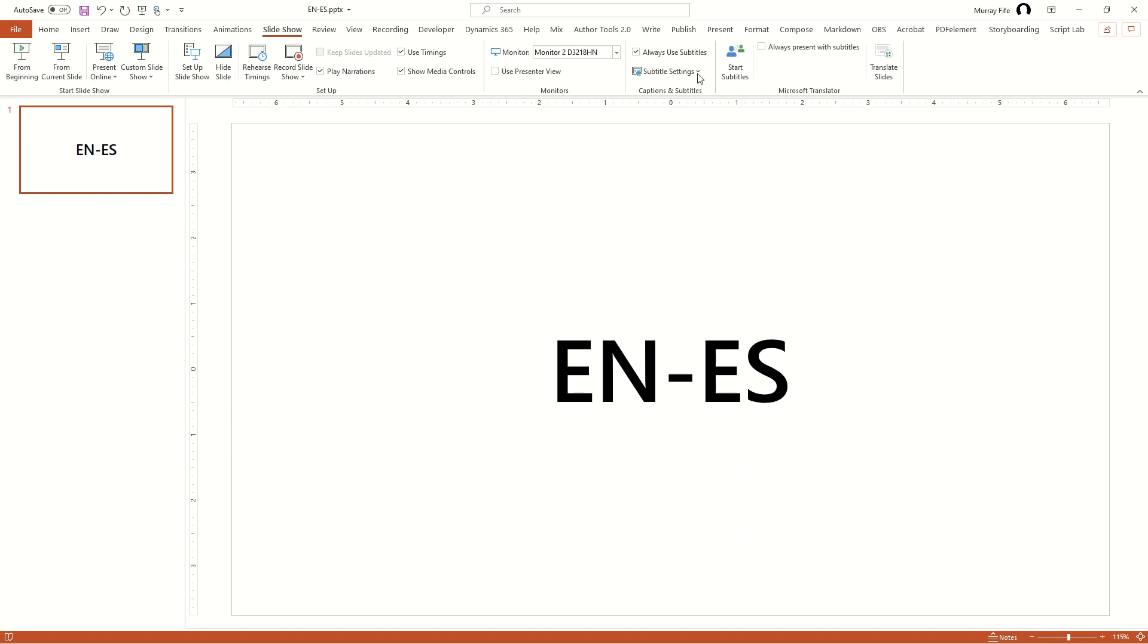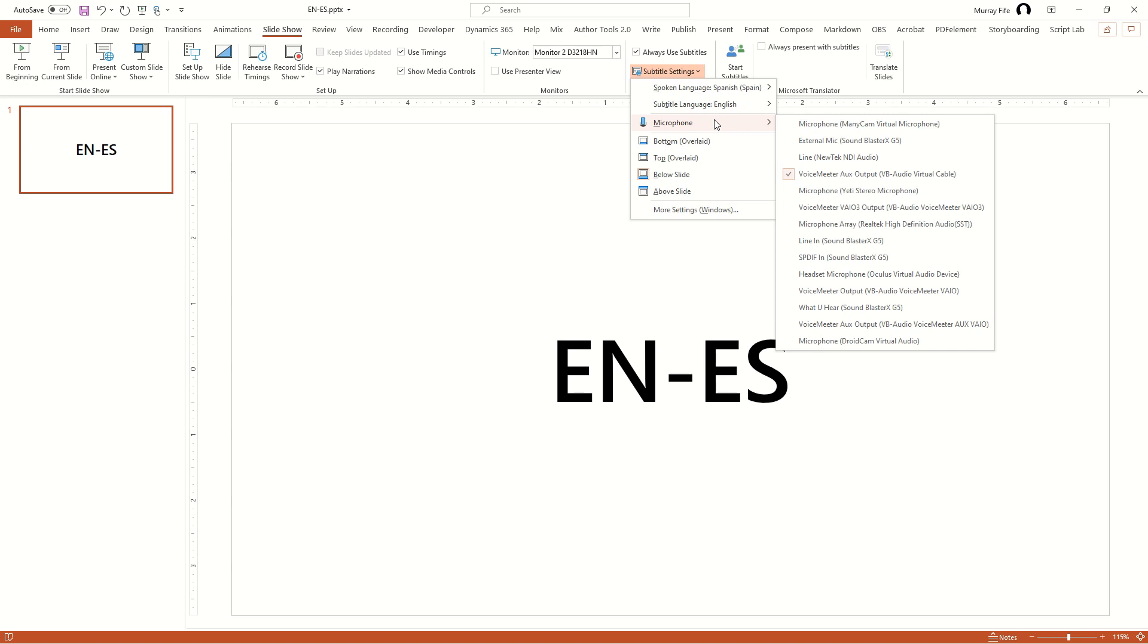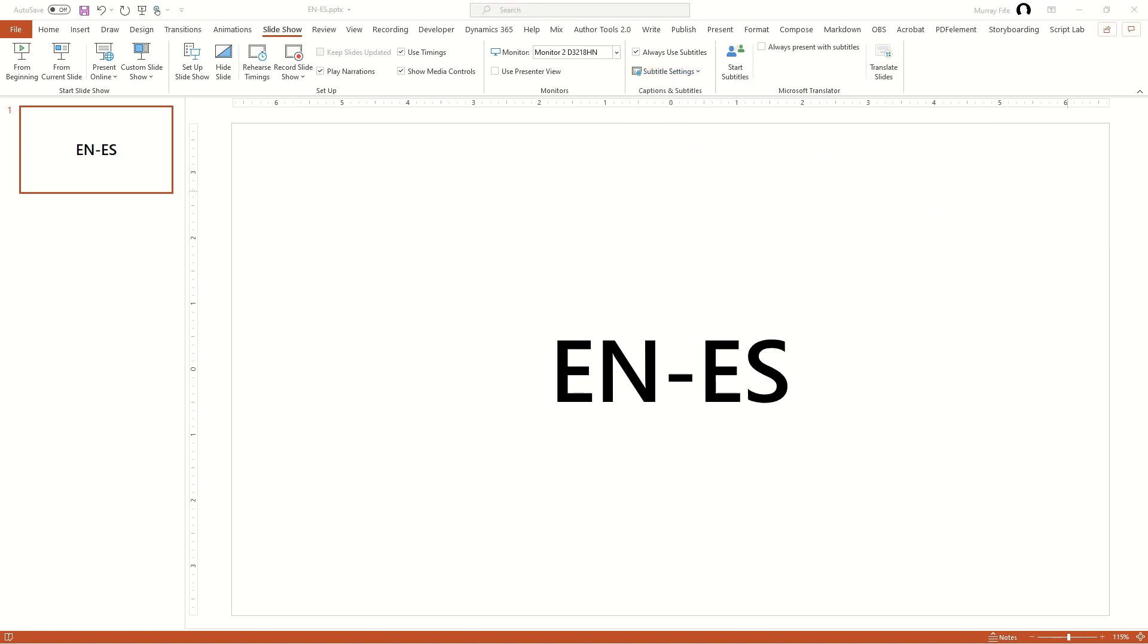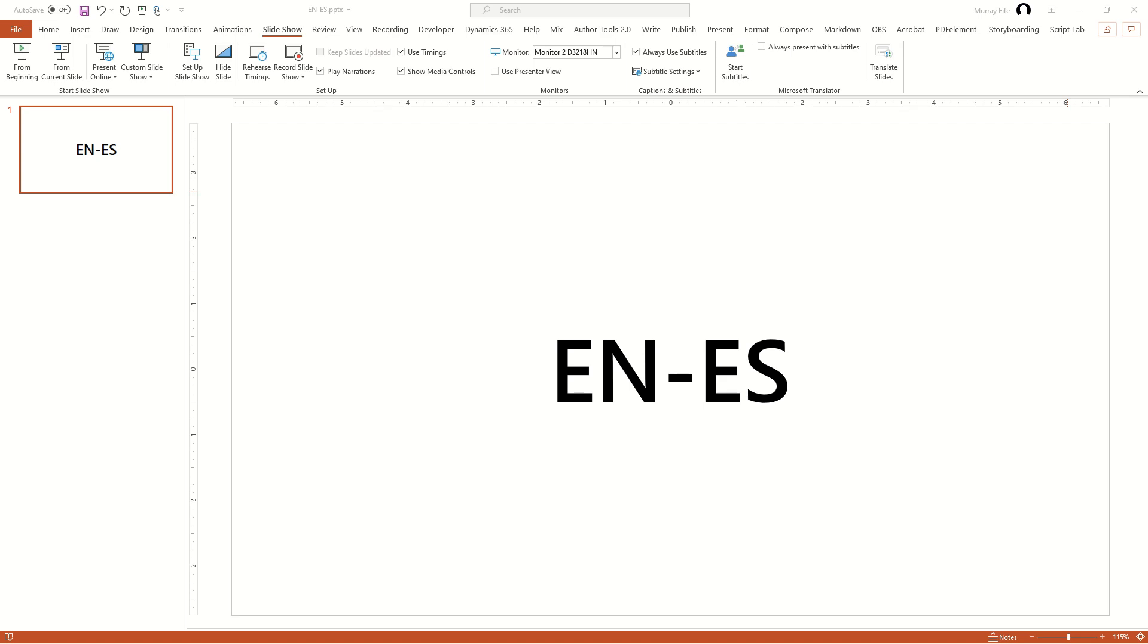Now, one of the things with the translation is that it needs to have a microphone that is being used for the translation. And the problem is that all of the microphones that we have here are actually microphones, so they're not pulling in the system audio. So, that's a problem. So, what I had to do is I had to use another piece of technology, which is called VoiceMeter, to go out and capture the audio and treat it like a microphone. So, this is where it gets a little bit complicated.